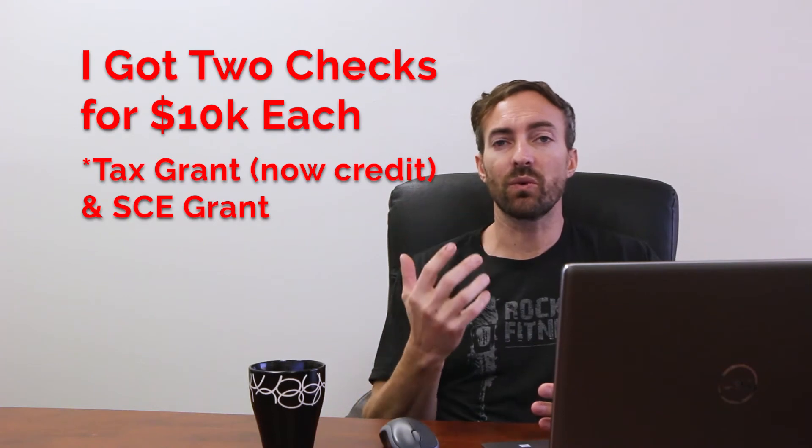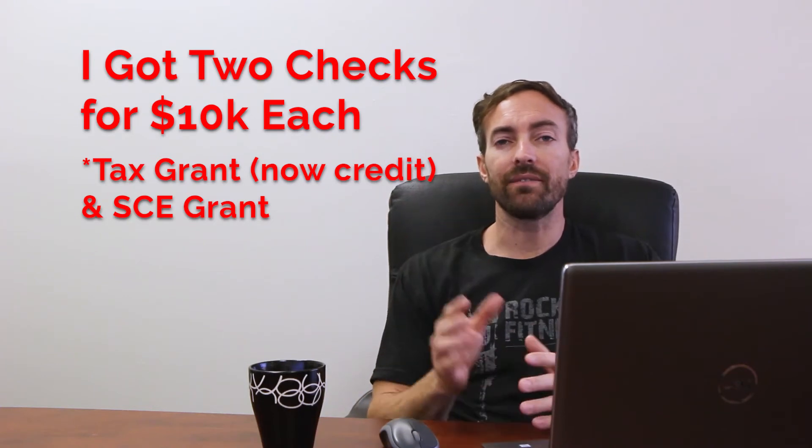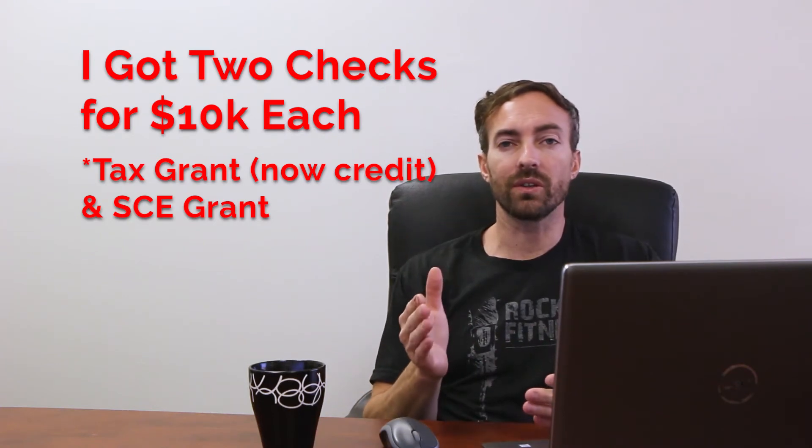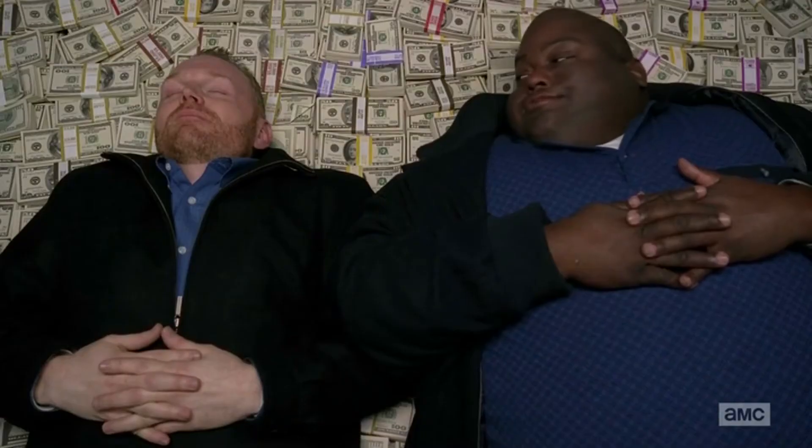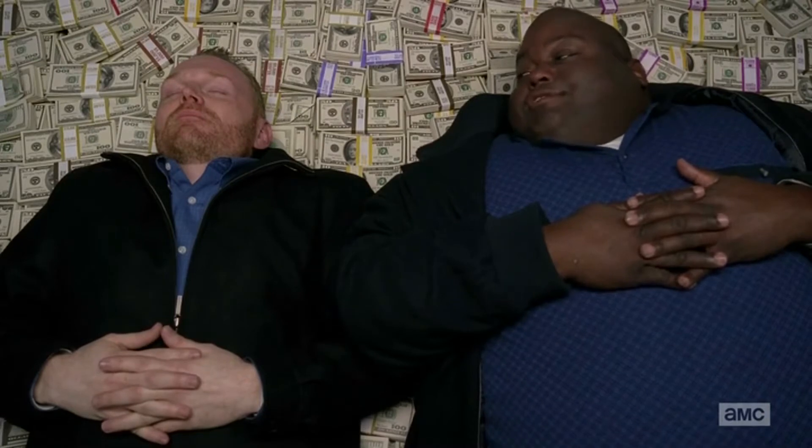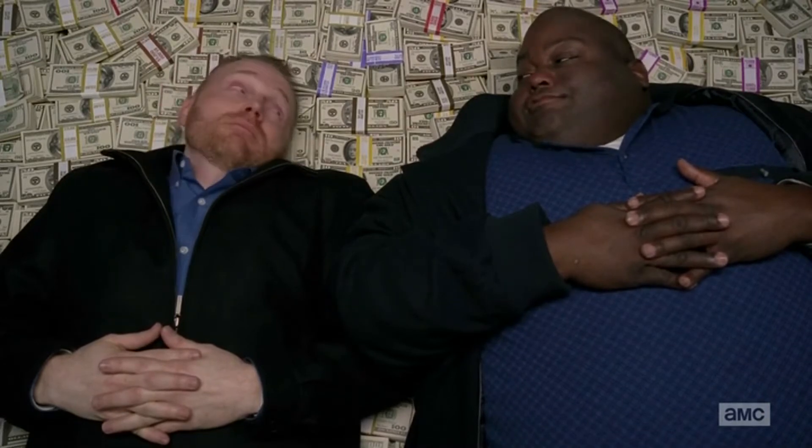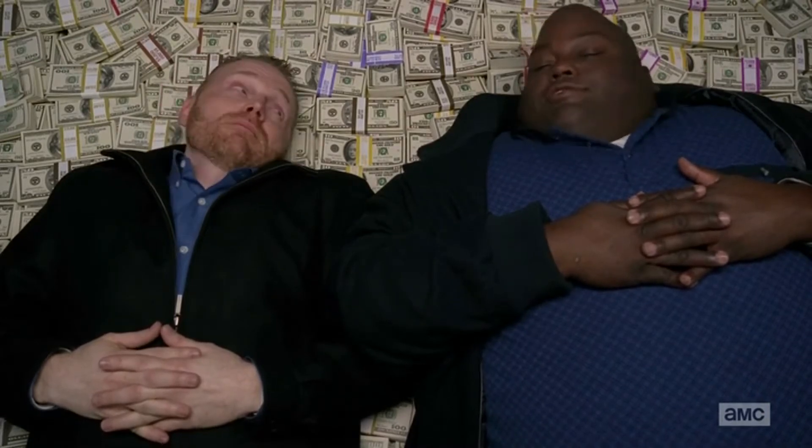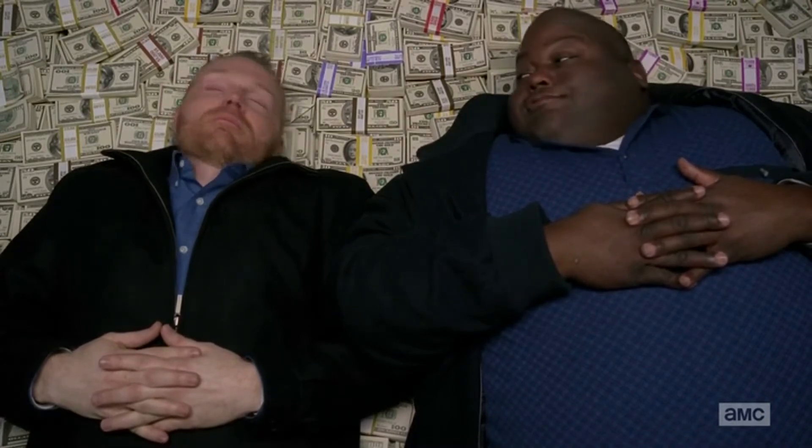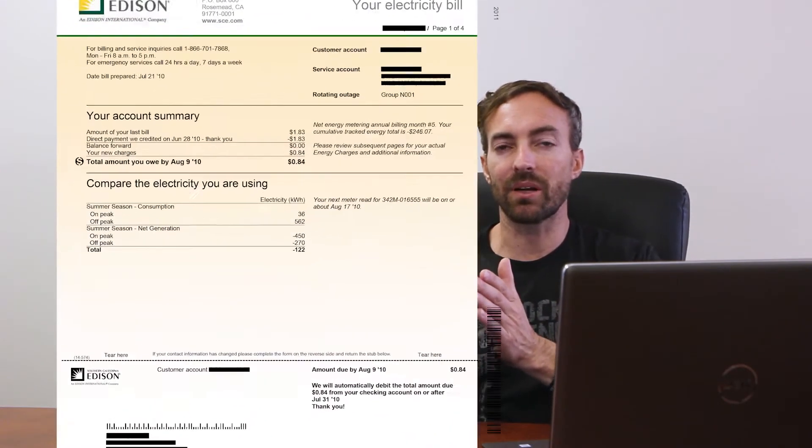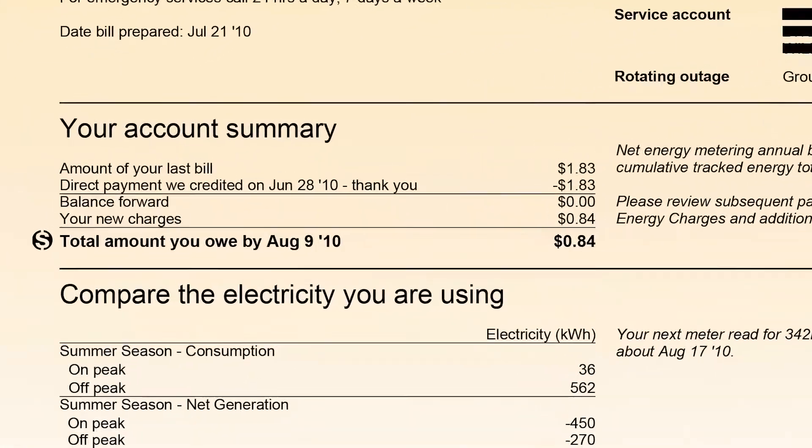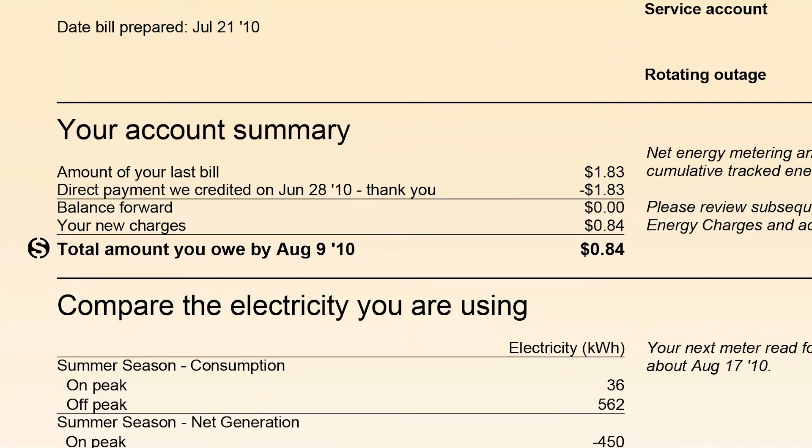Net energy metering 1.0, and specifically Edison, was really great and I'm grandfathered in to it for 20 years. I get full credit for the solar power I'm exporting. It's kind of like dollar for dollar. If you produce a certain amount during the day and then you use a certain amount during the night, I actually get more than full credit.